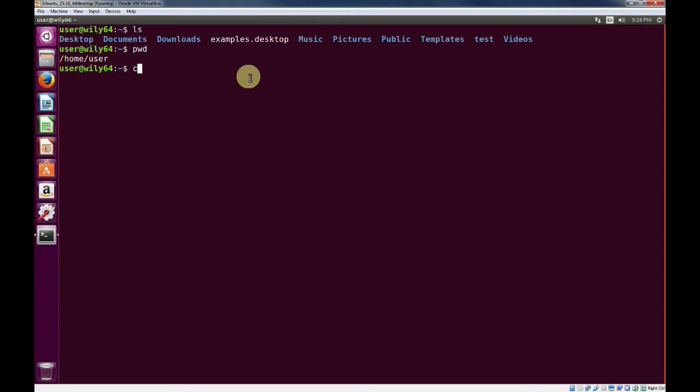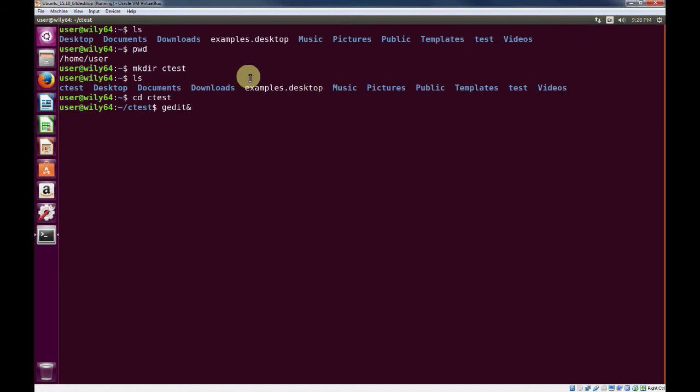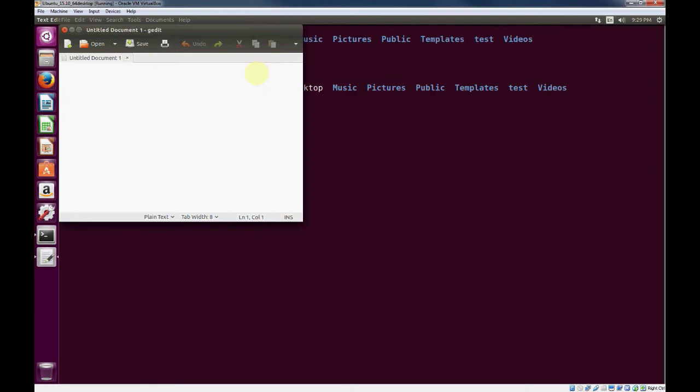Let's go ahead and make a new directory: mkdir ctest. That'll create the directory, and we will change directory to the directory we just created. Once we're in that directory, we'll open up a text editor to write our program. I typically use gedit. It's one that ships with most versions of Ubuntu if you install the GUI version of the operating system.